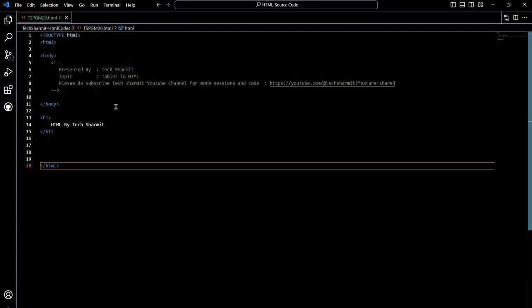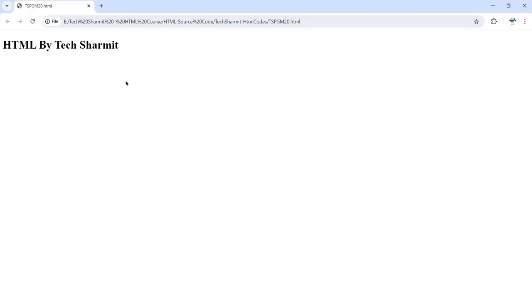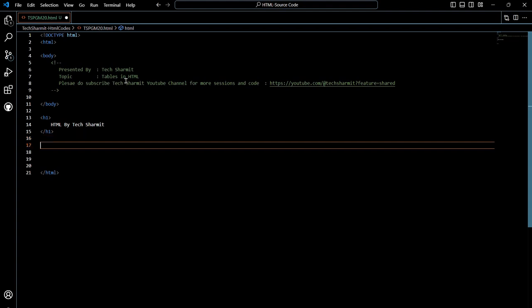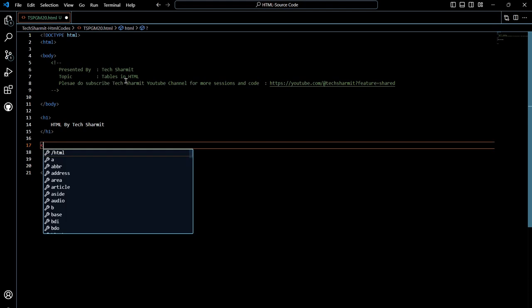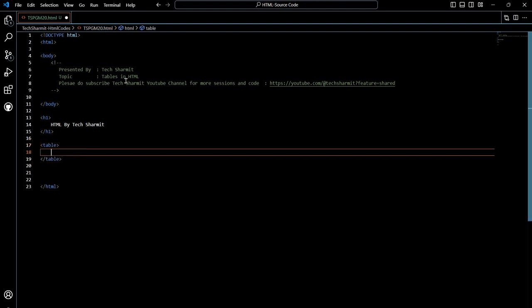Right now you can see I have just noted down the basic structure of an HTML program, with one heading showing the text 'HTML by TechSharmyth'. If you press Ctrl+S to save and refresh your web browser, you will see that heading displayed. Now it's time to create the table. The first step is the table tag itself — nothing complex, just write the table tag using angular brackets, write 'table', press enter, and the closing tag gets added. This tag will instruct the browser that this is the place where the table resides.